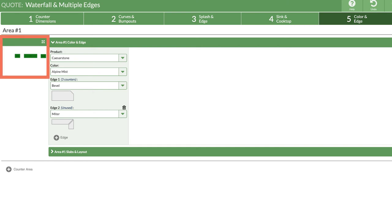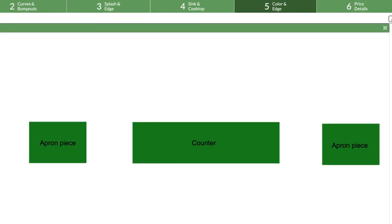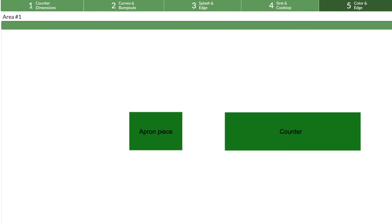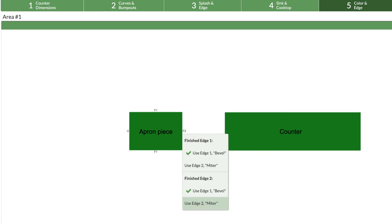You can work with the thumbnail image as is, or click the four-sided arrow to make it larger. Starting with this piece on the left, I'll click on the edge that will be mitered - it shows as F2 in the drawing - and assign miter to be used on this piece anywhere there is an F2.